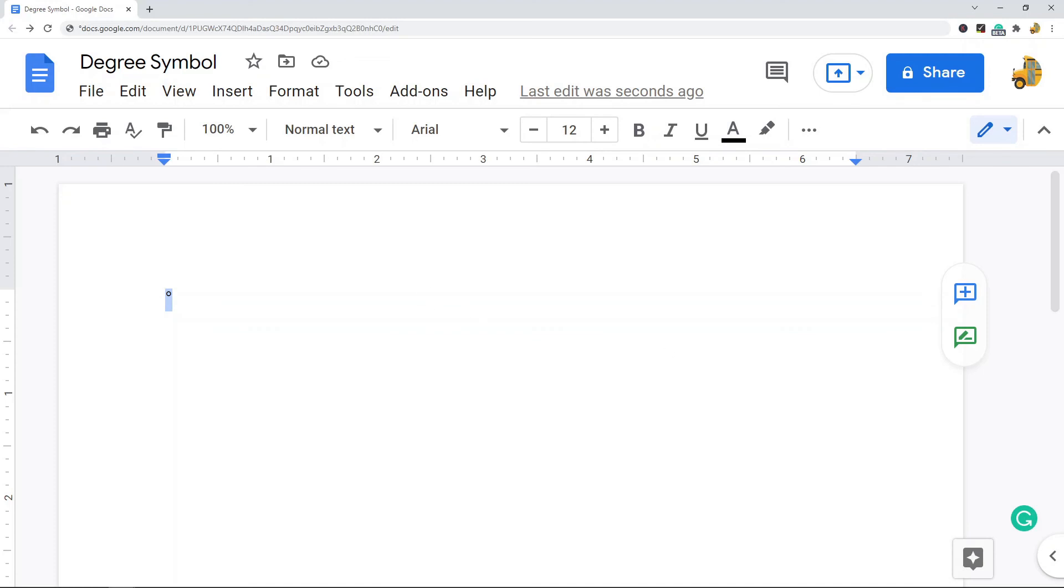So that's it for this video. Those are two methods for getting a degree symbol into your Google Docs. Both methods are great. The keyboard shortcut I think is faster, but sometimes it's a little difficult to remember if you're not using it regularly. Otherwise inserting special characters is a great option too. If you have any questions, just let me know in the comments.